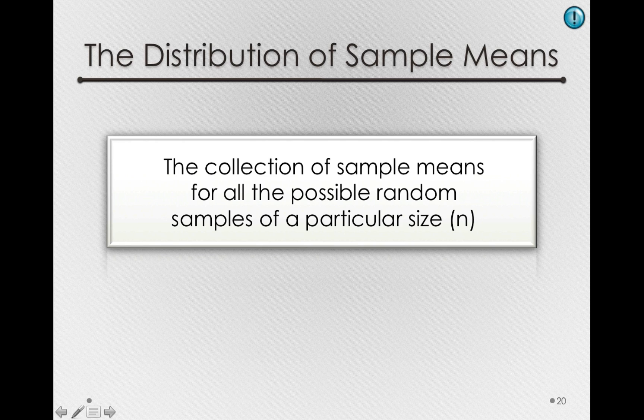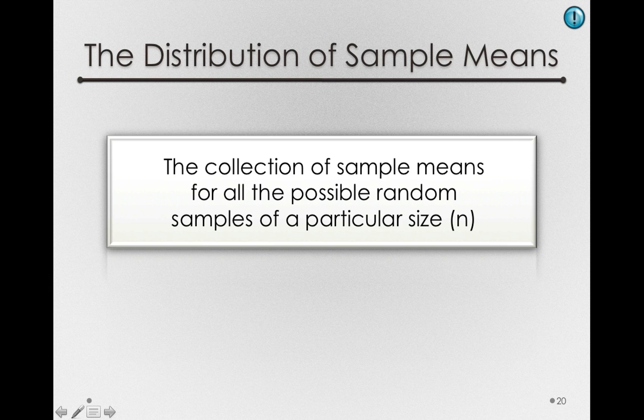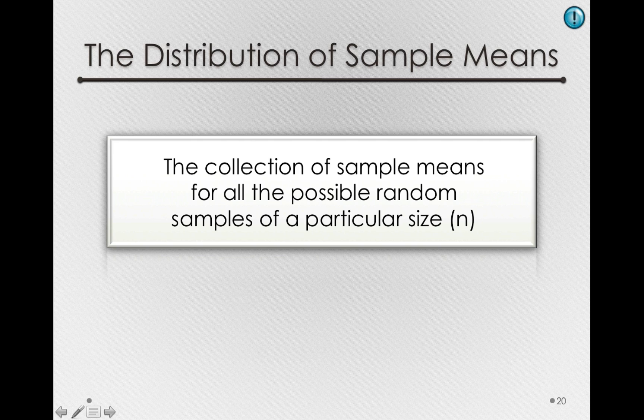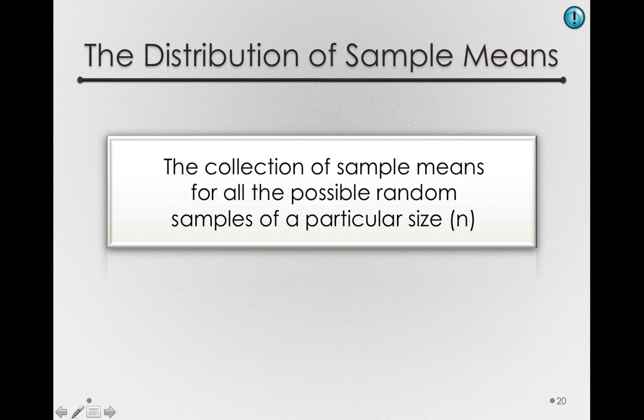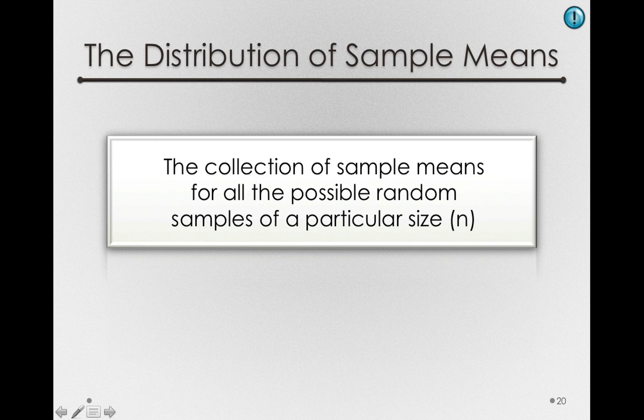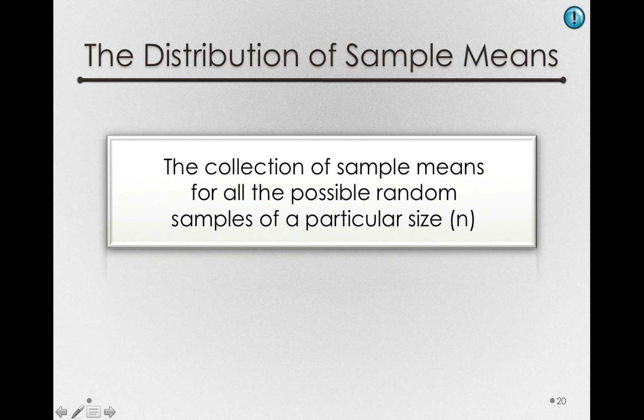Although the distribution of sample means is a theoretical distribution, we can make it fairly concrete when we do these little simulation experiments. Remember, we're never forming a distribution of sample means in order to do real statistical inference. Rather, we're doing it now to learn about how we make statistical inferences. But the distribution of sample means is really a real thing, even though it's theoretical.